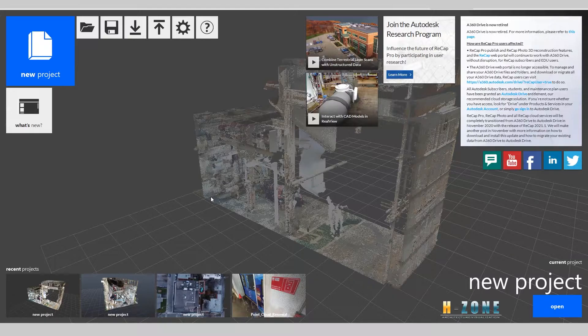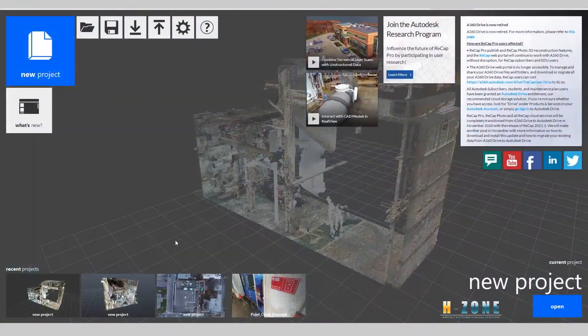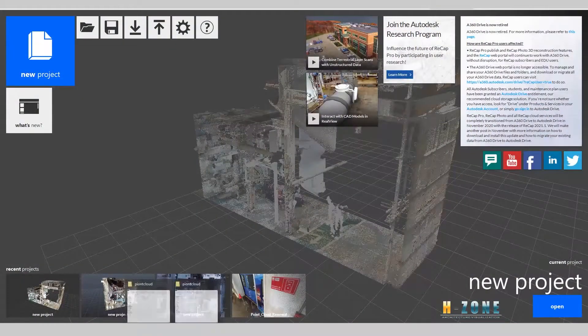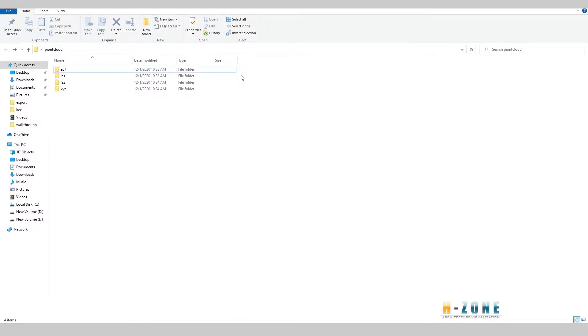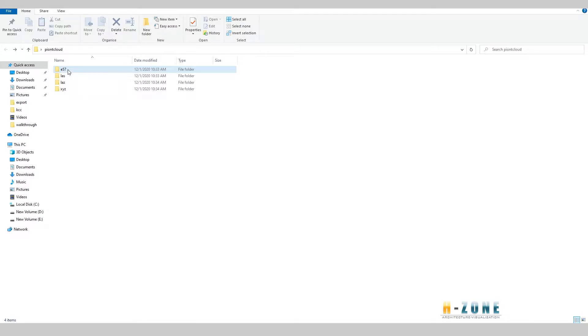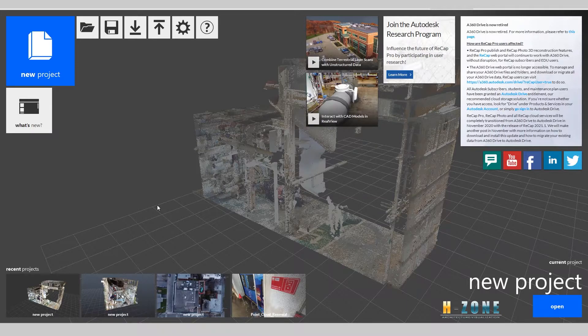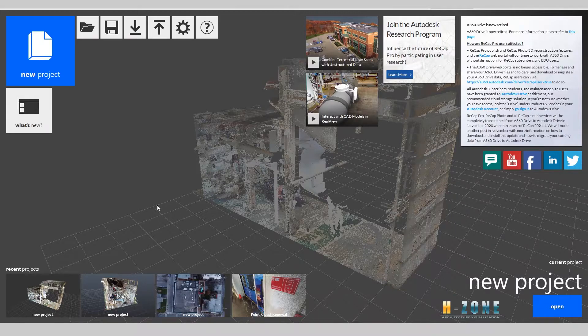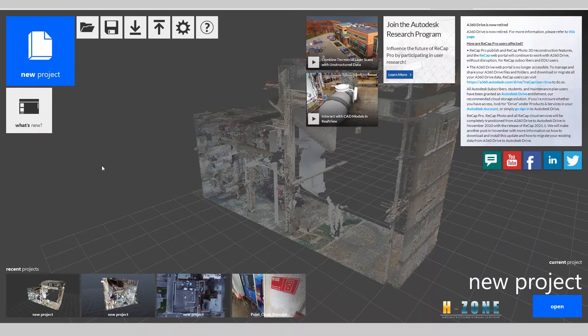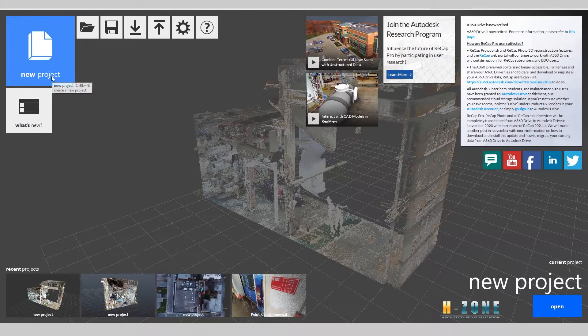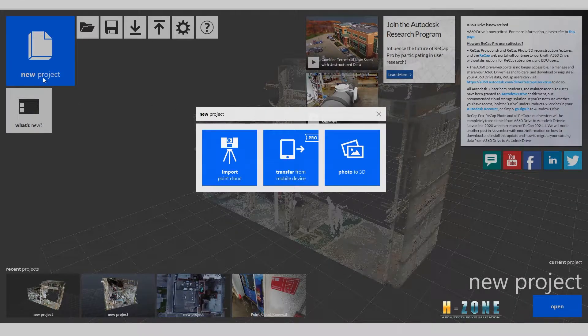Okay, let's go. When you have the E57 profile that I have prepared before, make sure you have Recap software from Autodesk. Open this software and start a new project.